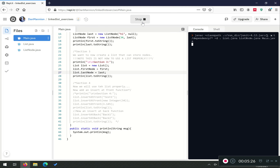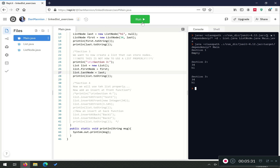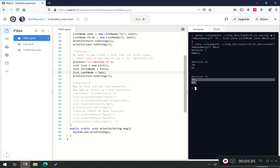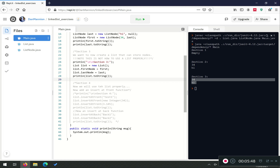Let's run it — we're expecting to see 34 and then 'high'. Fantastic! We are able to read the first and last node, set it, and then the toString works nicely. Let's move on to section four. It's a nice example of why we implemented the toString function first, because it allows us to actually test the code as we go — without it, it's very hard to tell if you've actually done the right thing.